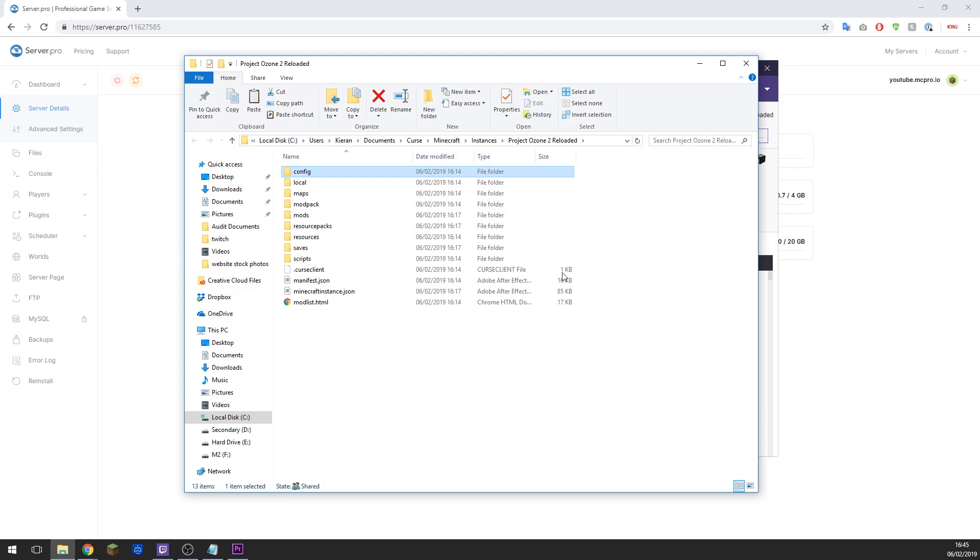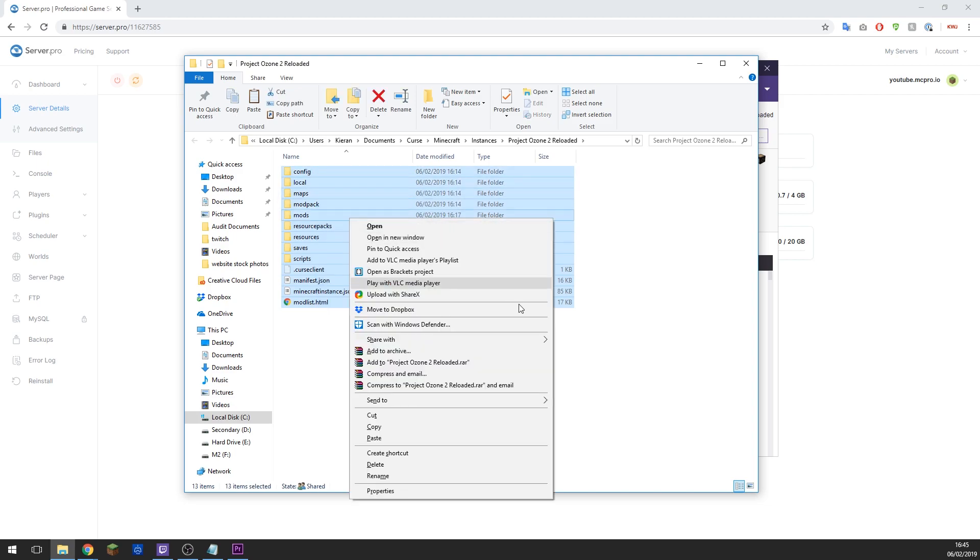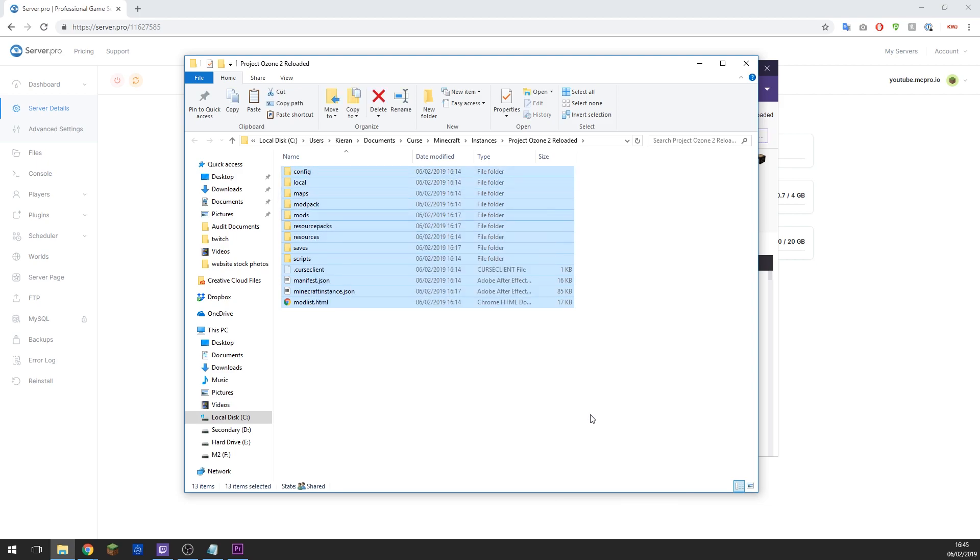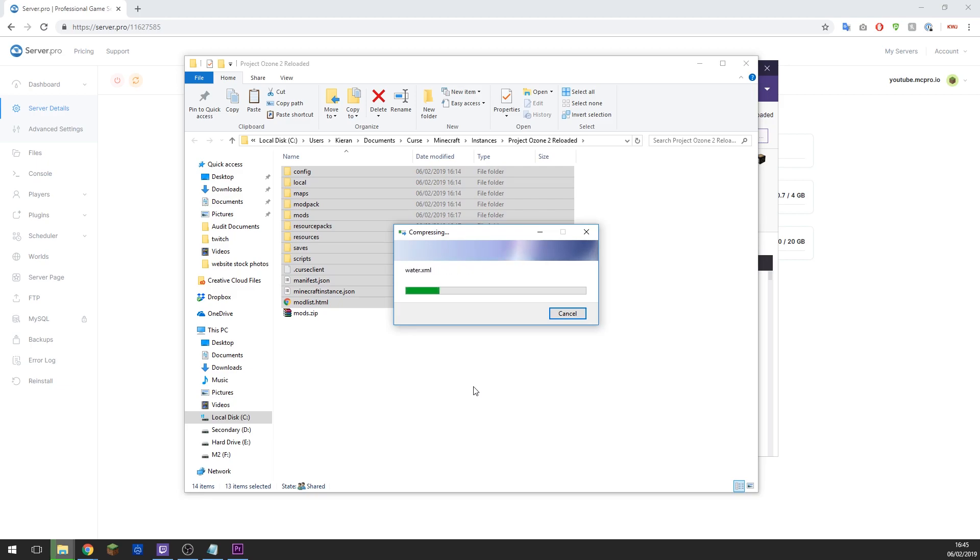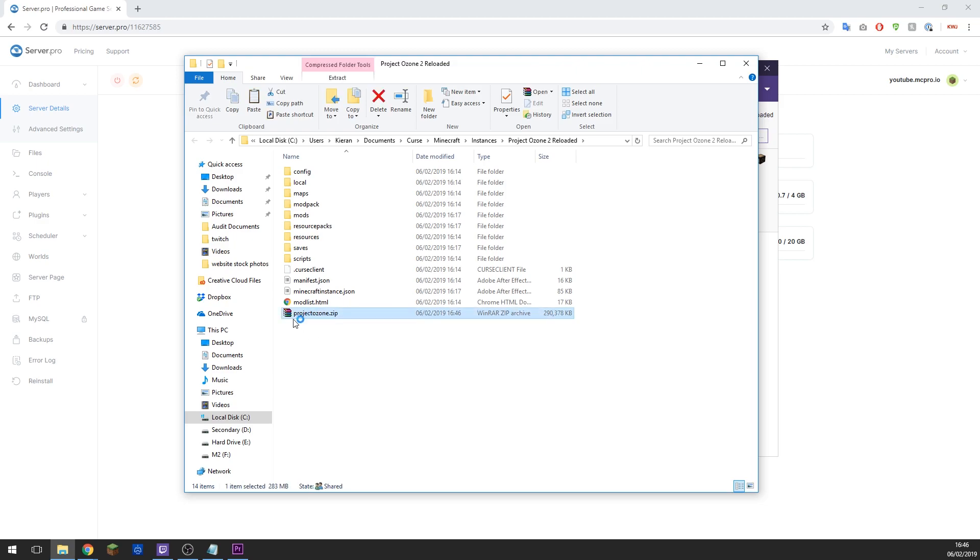So as you can see here, we need to highlight all of these. We need to right click, click Send To, and then Compressed Folder. This will make it easy to upload all of the files at once. Once this is done, name the folder. Let's just call it Project Ozone in my case, and then let's go ahead and drag it to our desktop so it's easy to find when we come to upload it on the server.